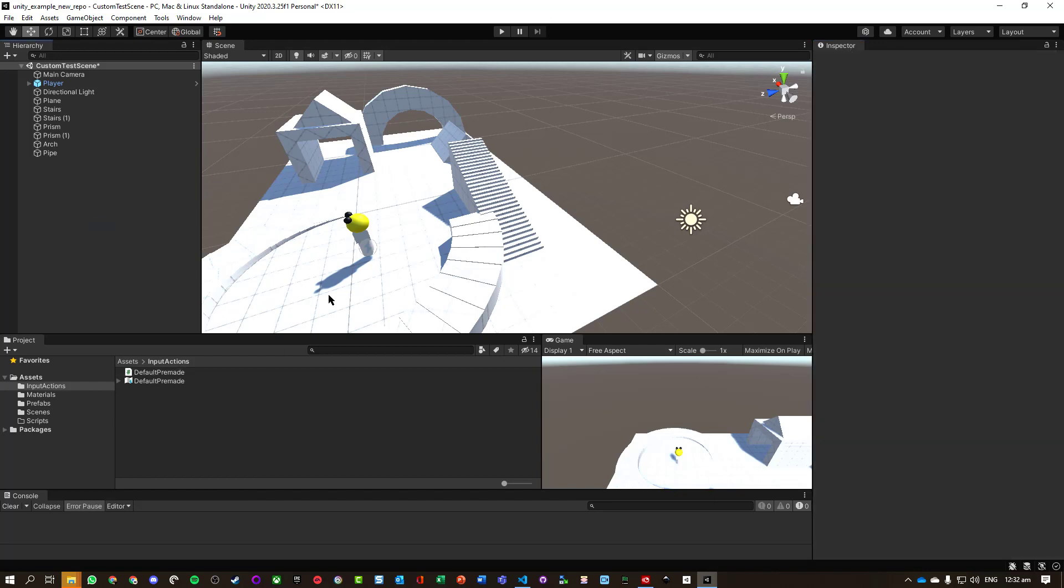Okay, that concludes our first part of just getting the input actions set up. The next section will involve actually creating a script and getting it to move our player character.